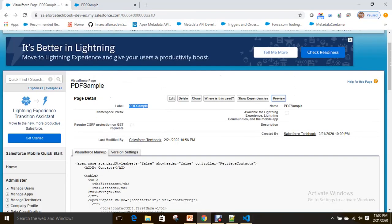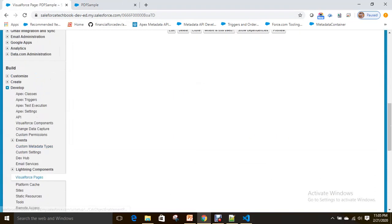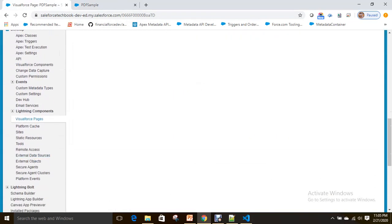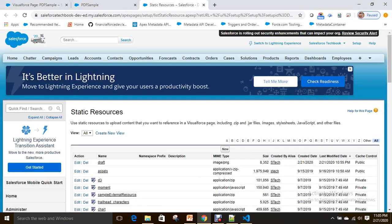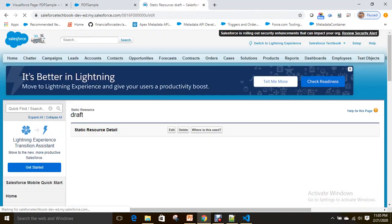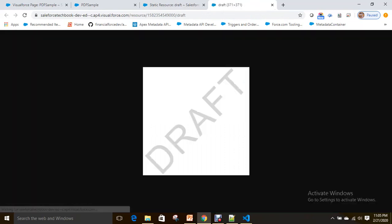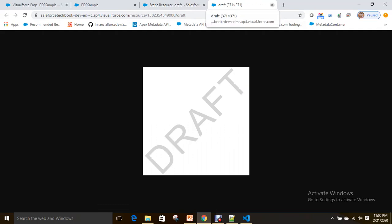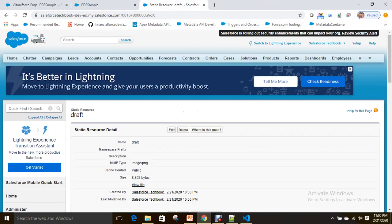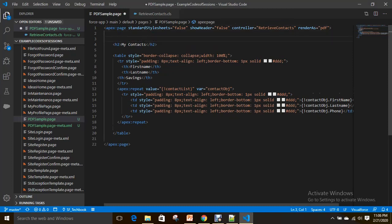I already uploaded an image—that is 'draft.' It looks like this. I want to include this draft as a watermark. What do I have to do? I just need to use a container. Let's use a container.